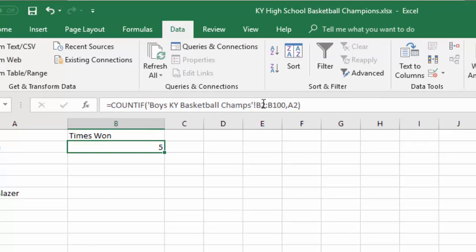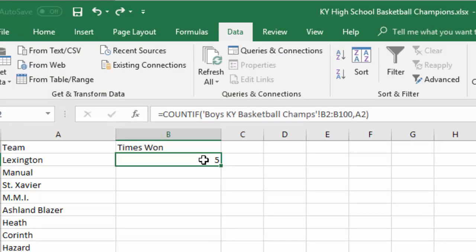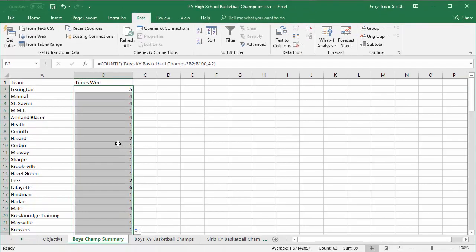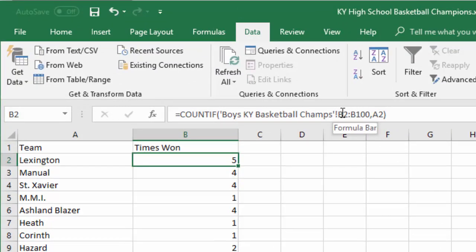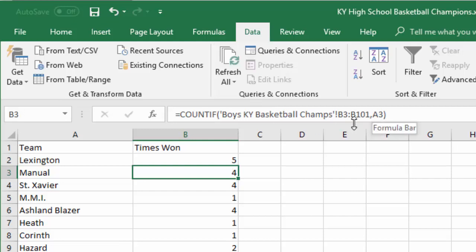This looks fine, but I'm purposefully going to mess this up to show you what you need to be careful of when copying a formula down. I'll fill the formula down — and everything looks fine, but these numbers are actually not correct. Here's why: the first one is fine because it's looking at the same range to count from, but watch what happens as I move down the rows — the range shifts too.